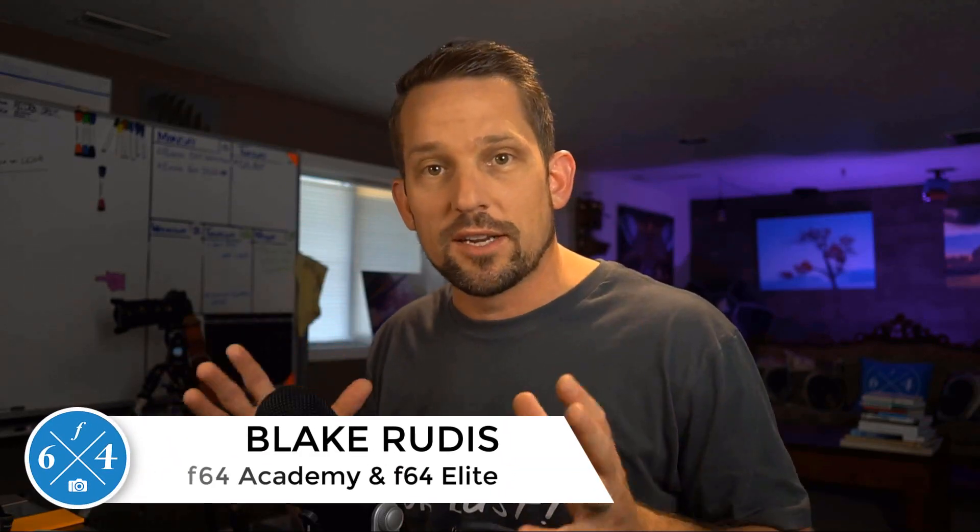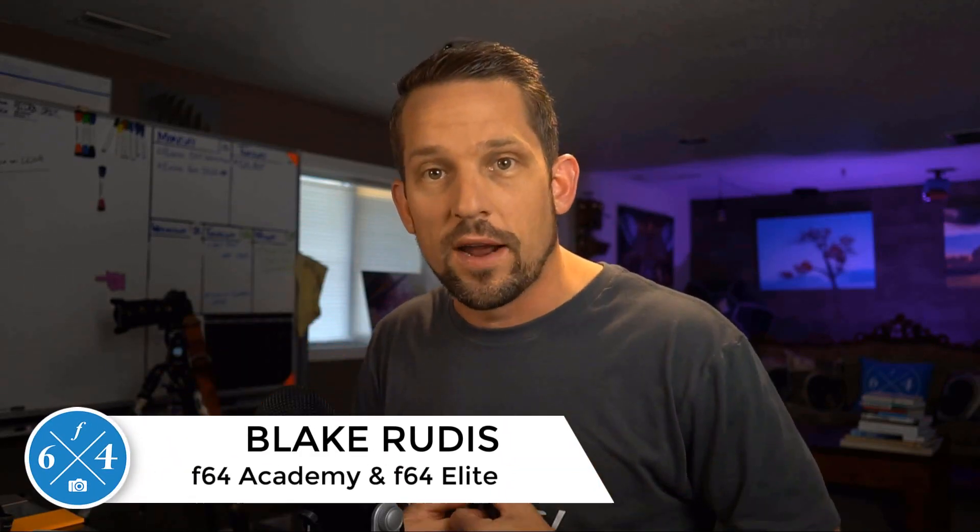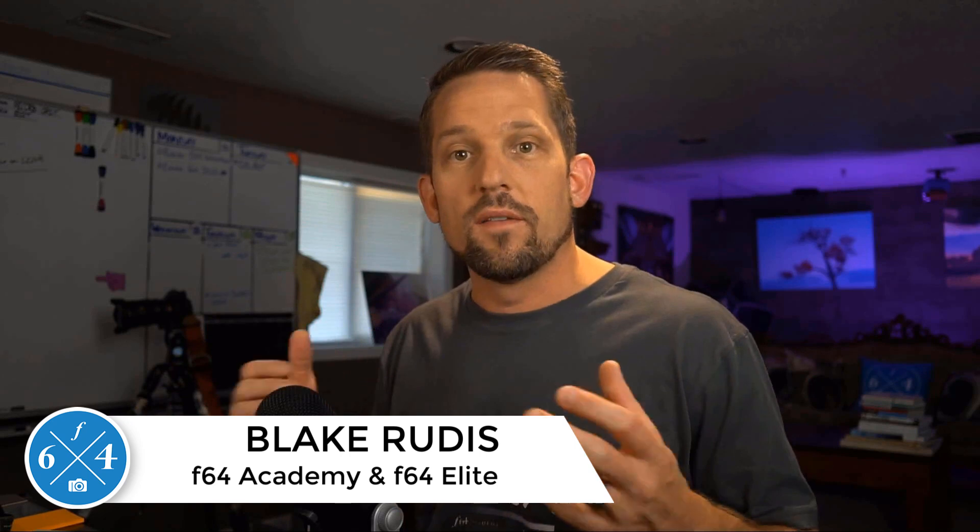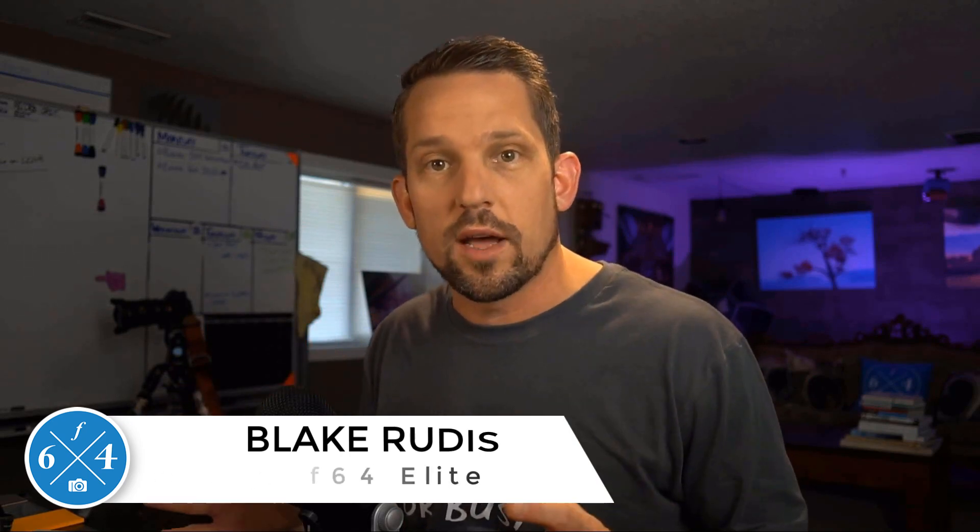Again, my name is Blake Rudis. If you like this, please comment on it, share it, and tell a friend. I'd love to hear some other strategies you have for combating color noise in your Milky Way photos. Thank you for taking the time to watch this. I sincerely appreciate it.